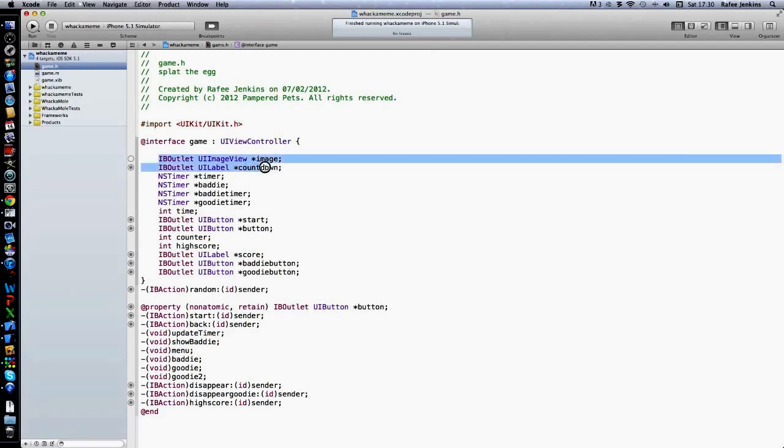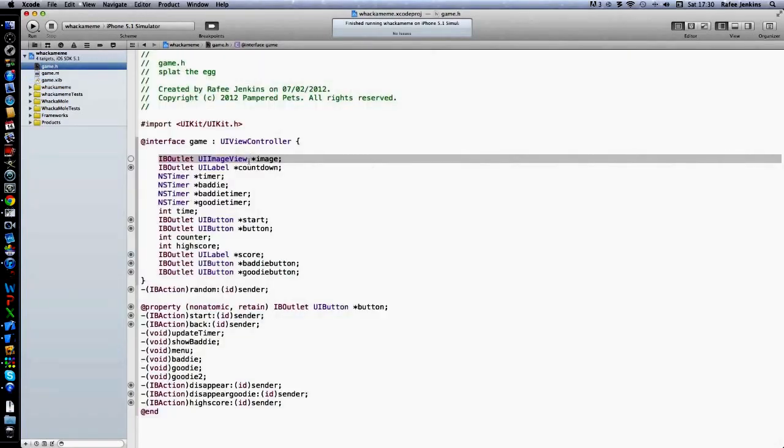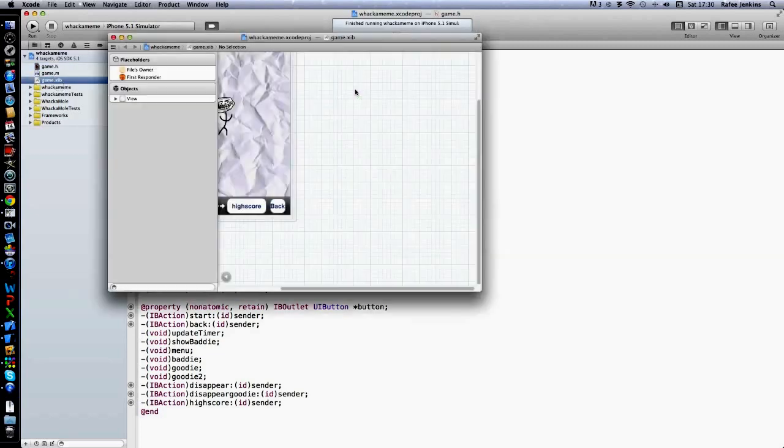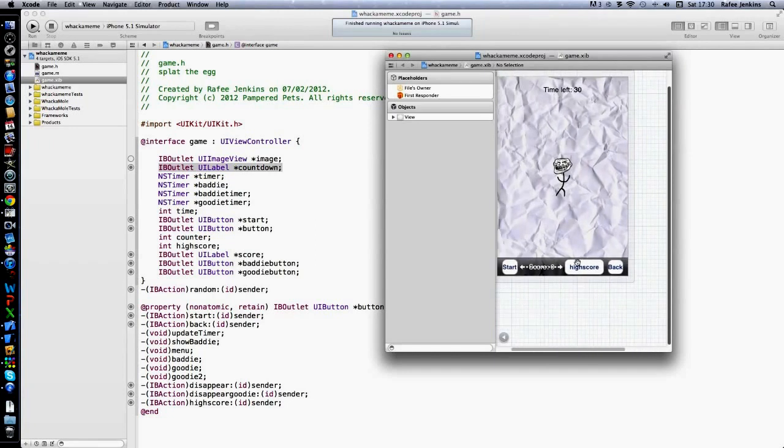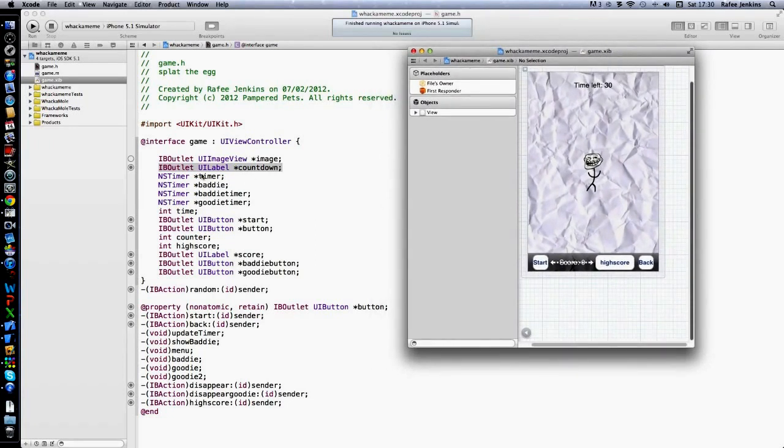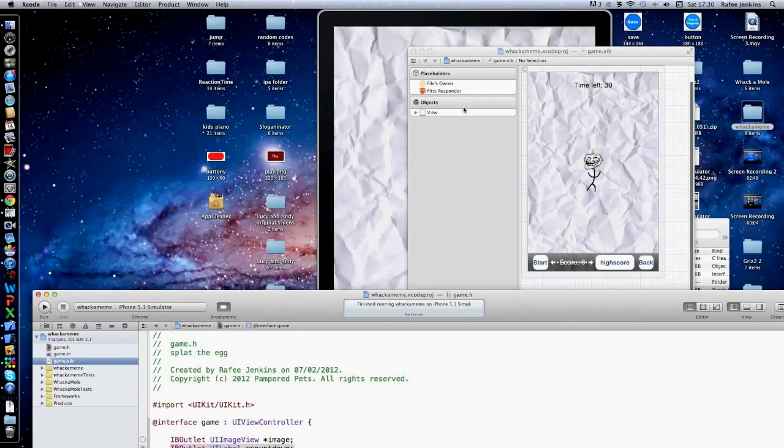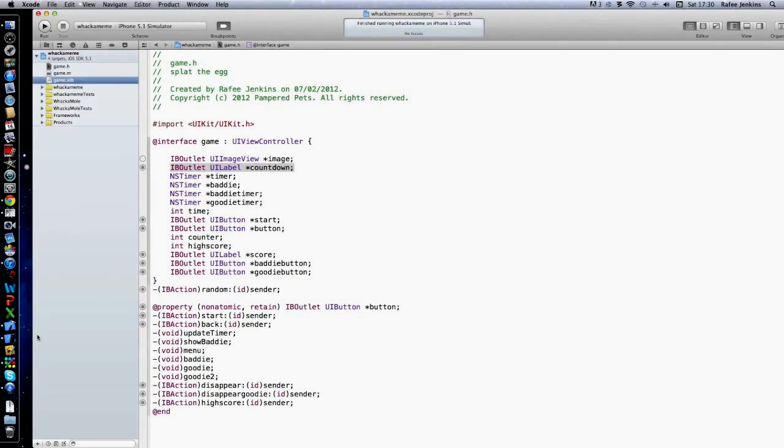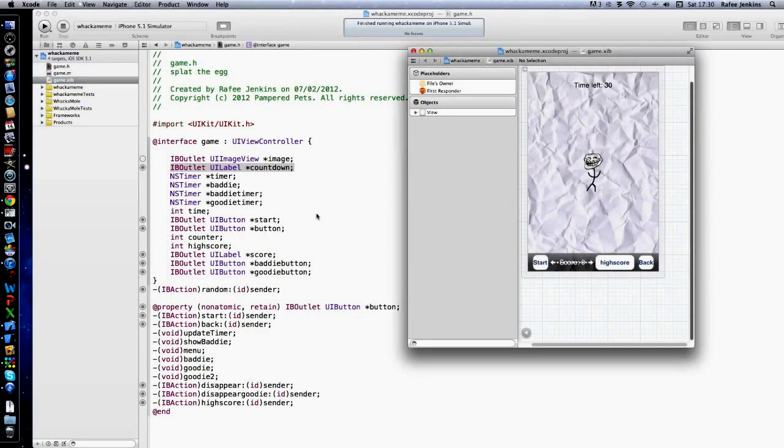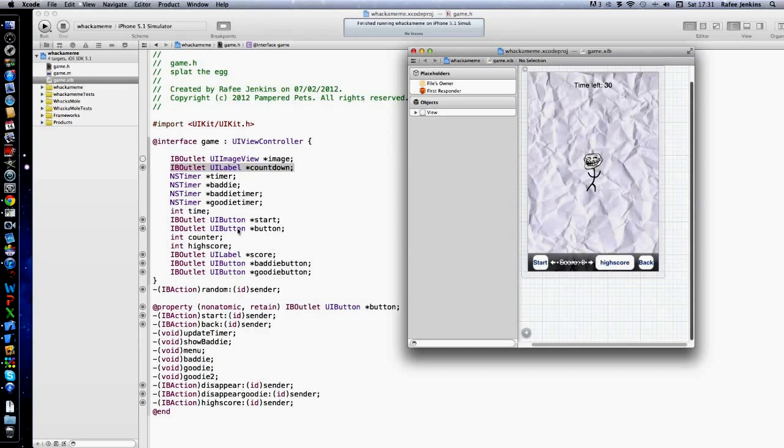So we've got the UI image, which is this guy here, or the image. There's a countdown with the countdown label. The timer for the baddie, so when the timer fires it will show the baddie, same with these two timers. The integer, that's to keep track of how long is left.